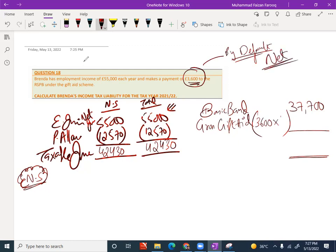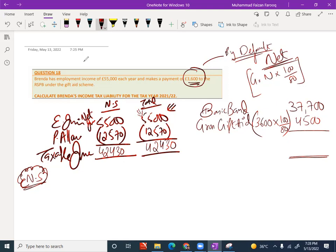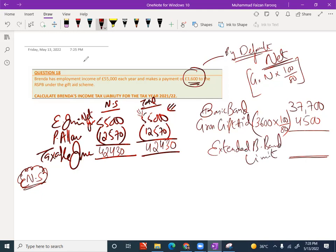And in tax, we have to use gross amount. And the formula to convert net amount into gross in the case of gift aid is multiply 100 divided by 80. We will get the grossed up amount, which will be £4,500. The treatment of gift aid - the first treatment is they are part of ANI when we are reducing personal allowance. When our TNI is greater than £100,000, here is no case for ANI. But the second treatment of gift aid is it's going to increase the limit of basic band. So, extended basic band limit will be £42,200.